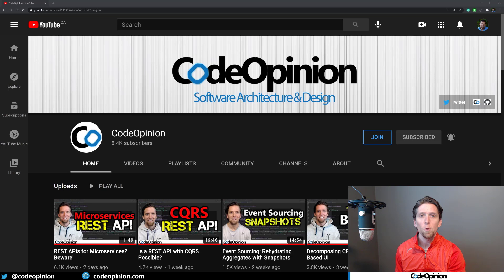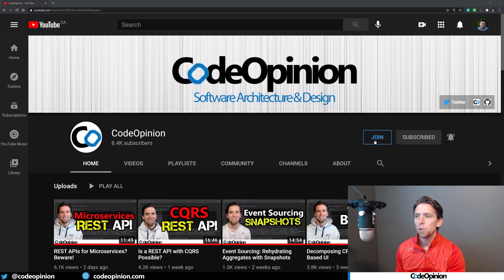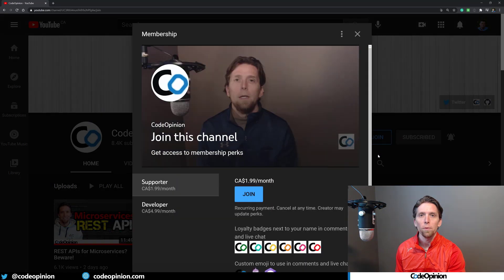All the source code for the demo I'm about to show is available to my developer-level members on my CodeOpinion channel. If you're interested in joining, go to my channel and click the join button for more information.